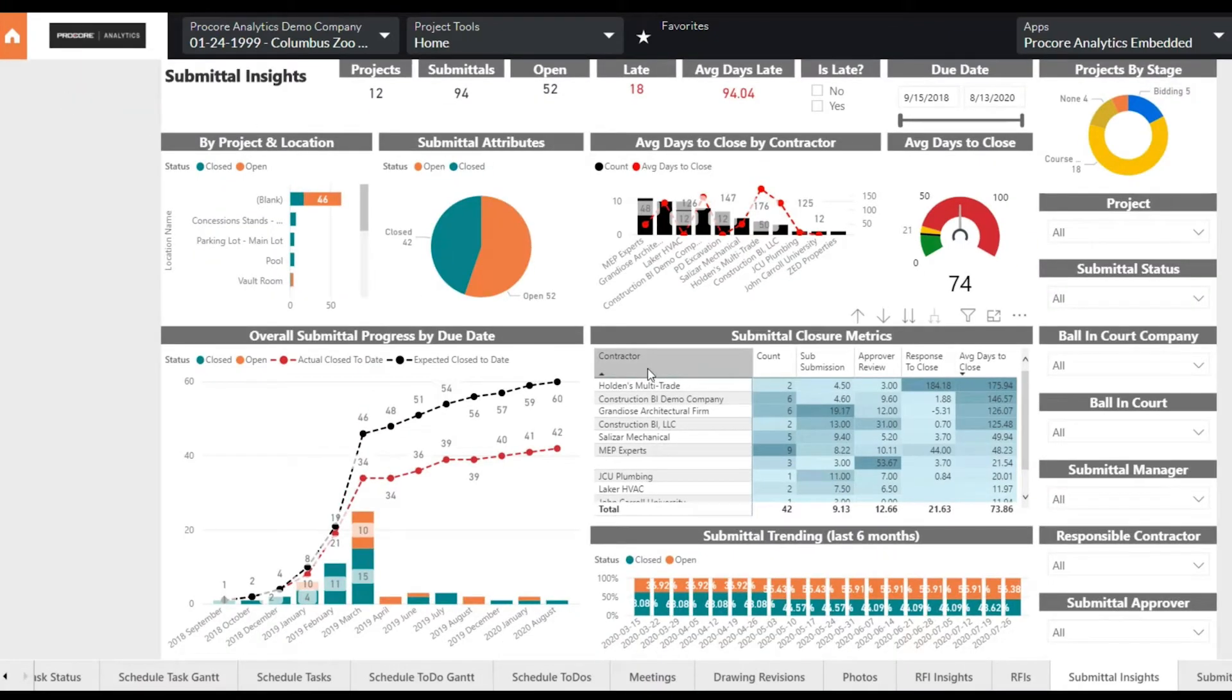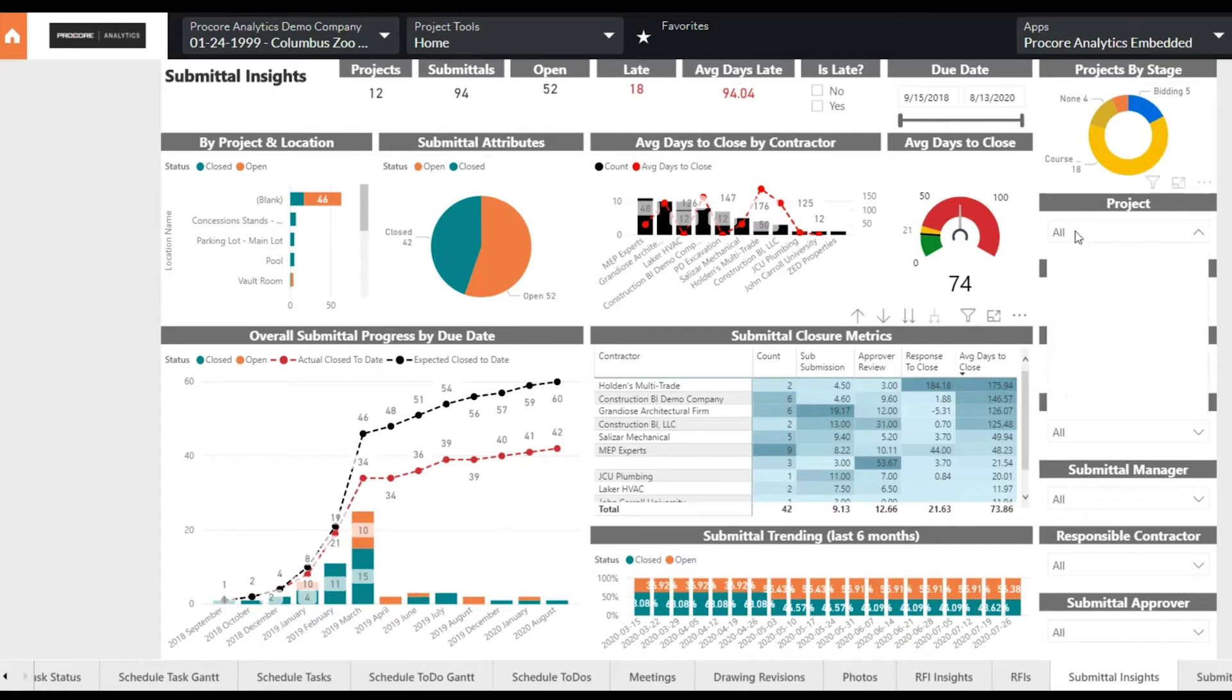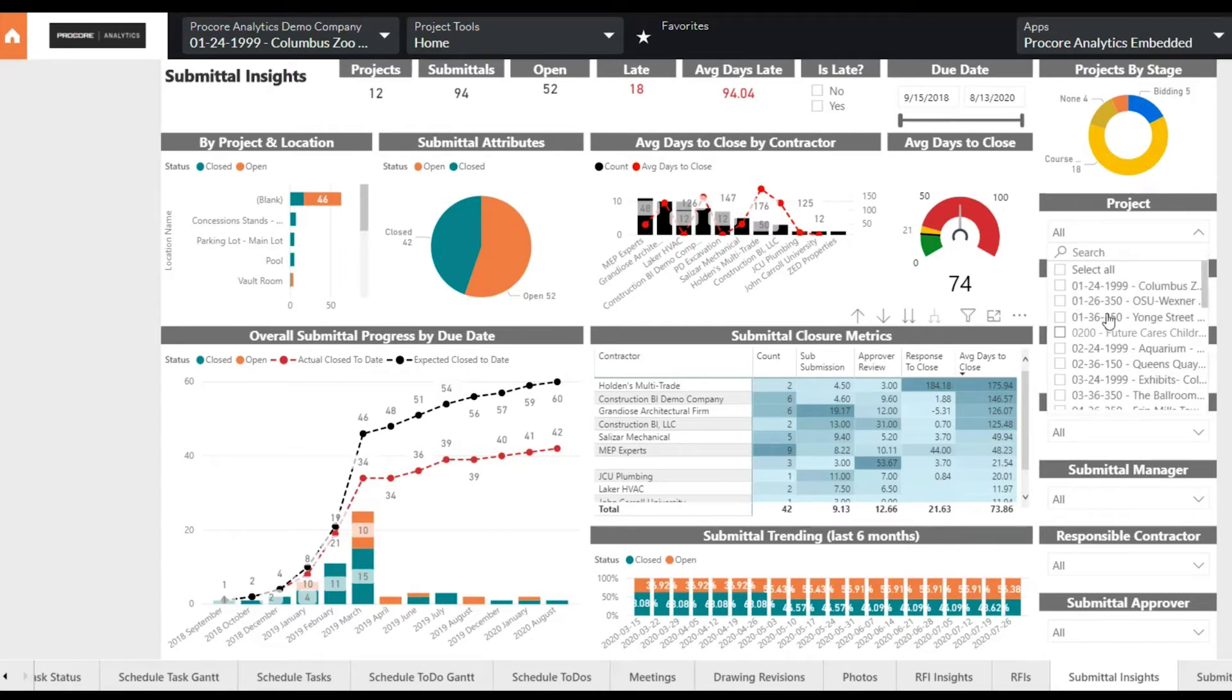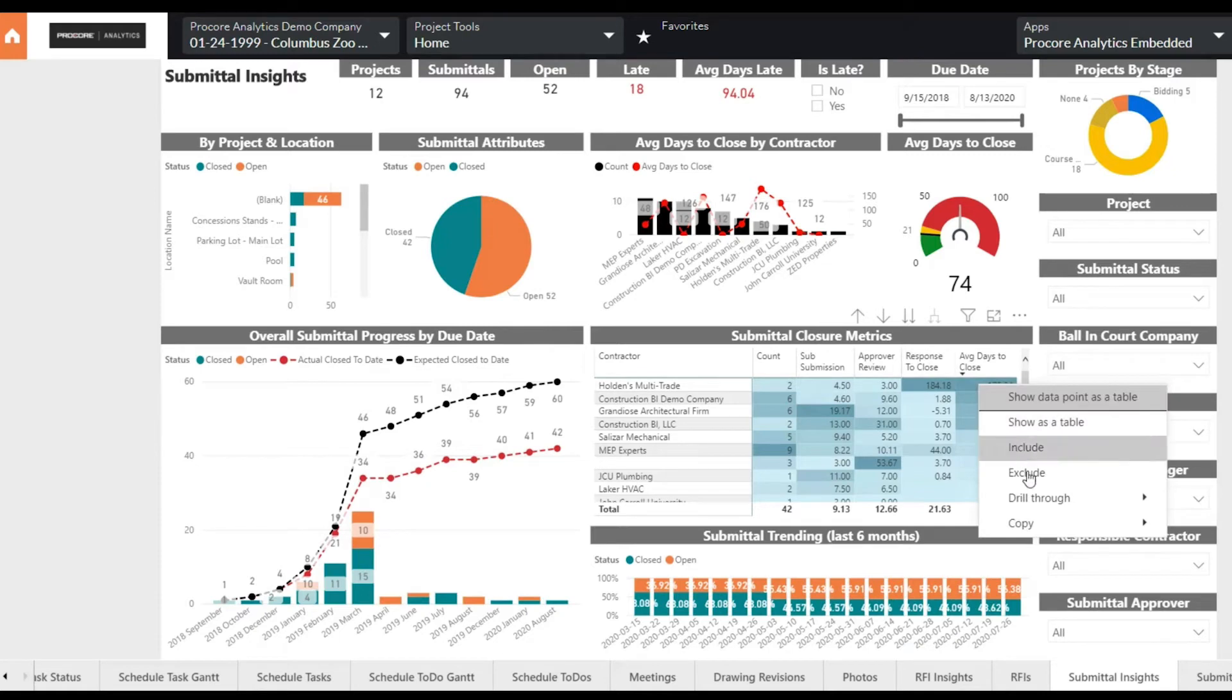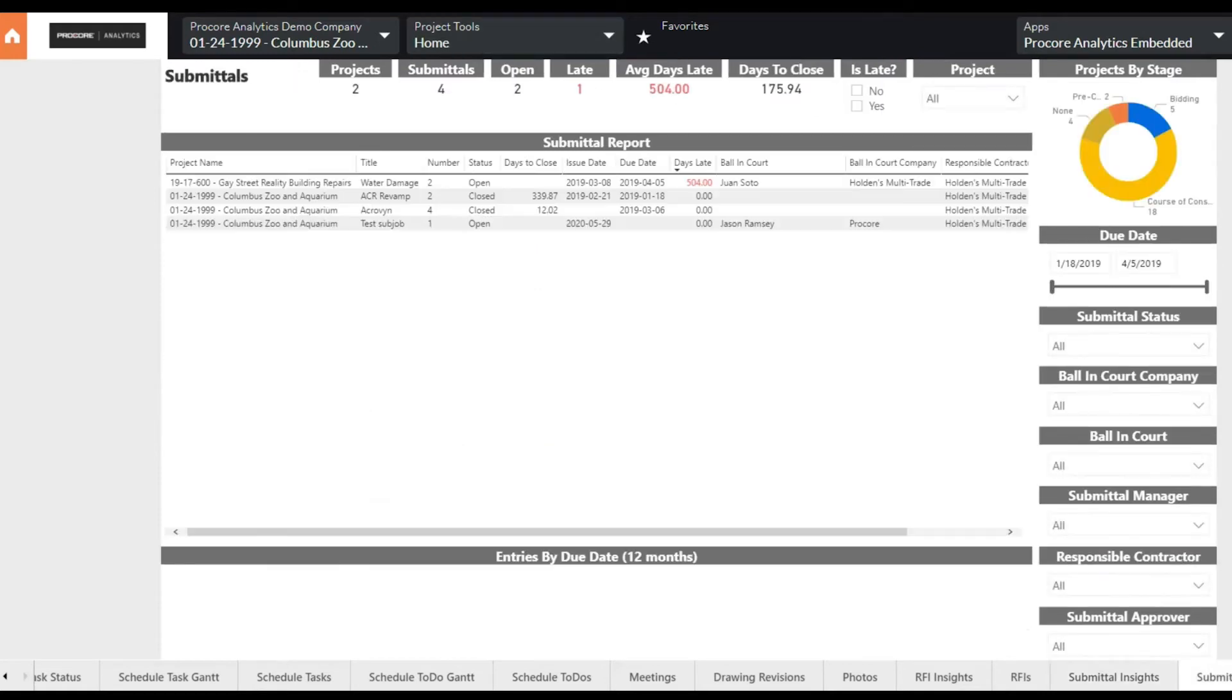As with all of the reports, it can be viewed at the portfolio level or filtered down to one or more projects. It also enables drill-down capabilities to take these insights straight to action.